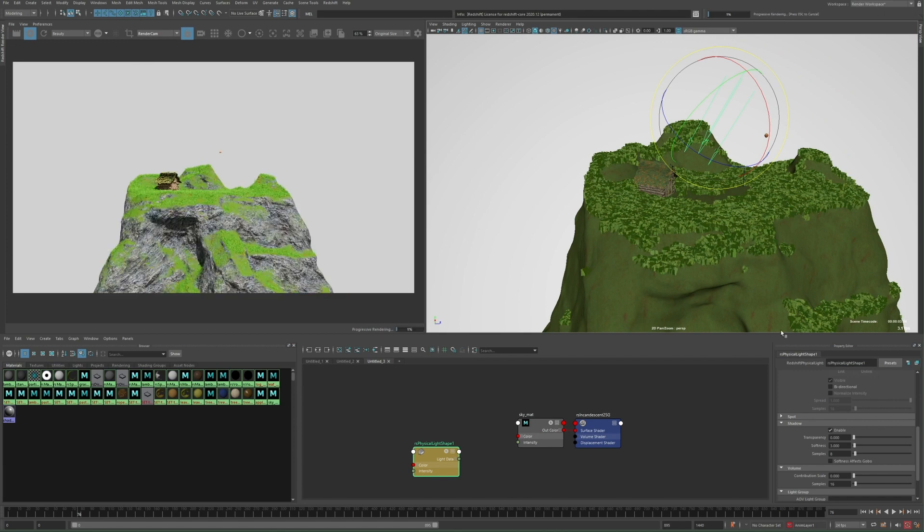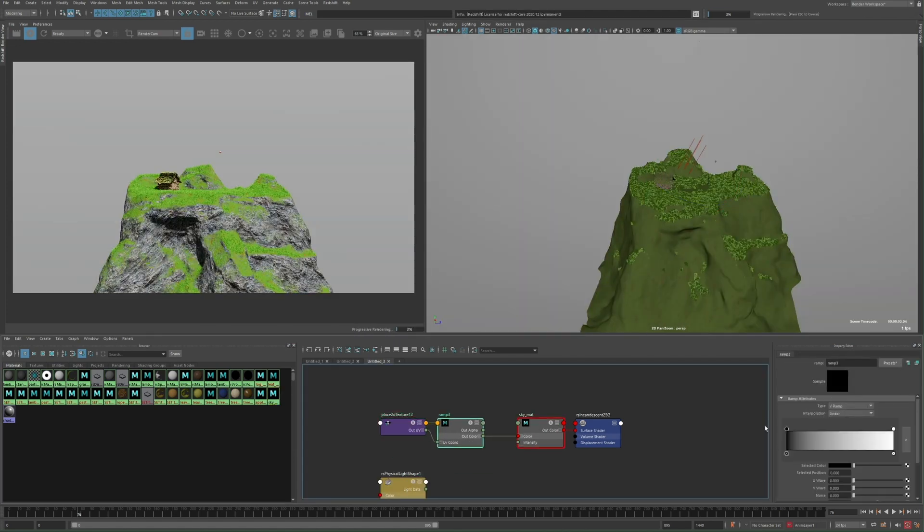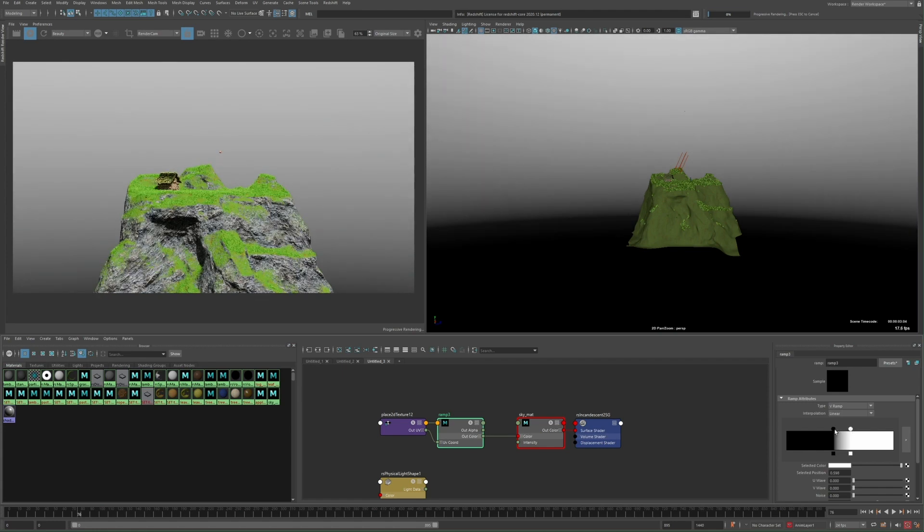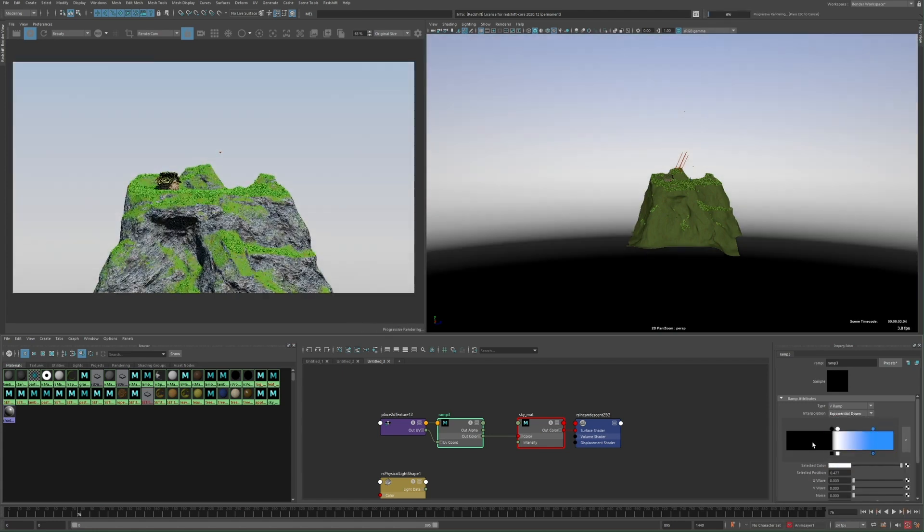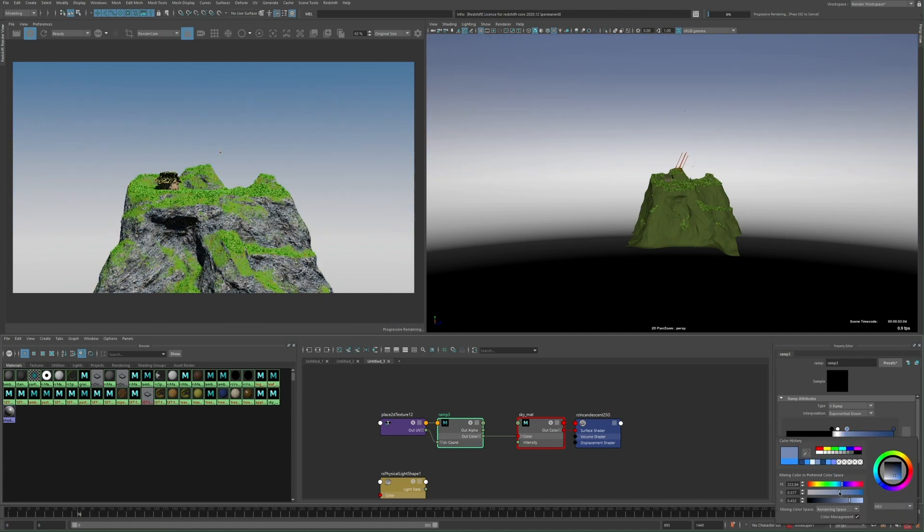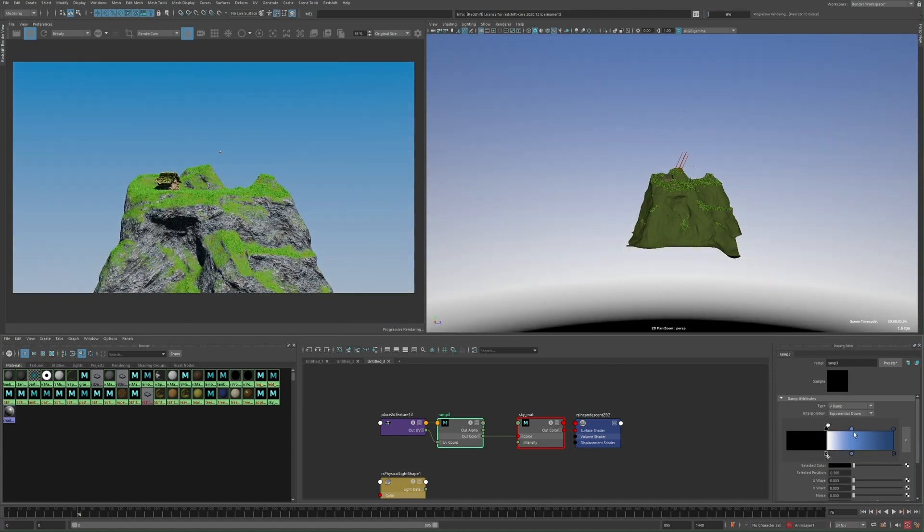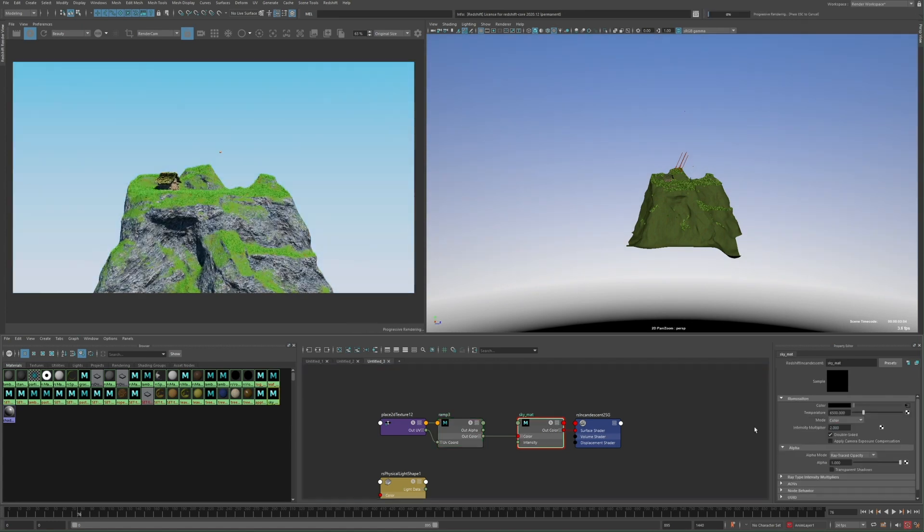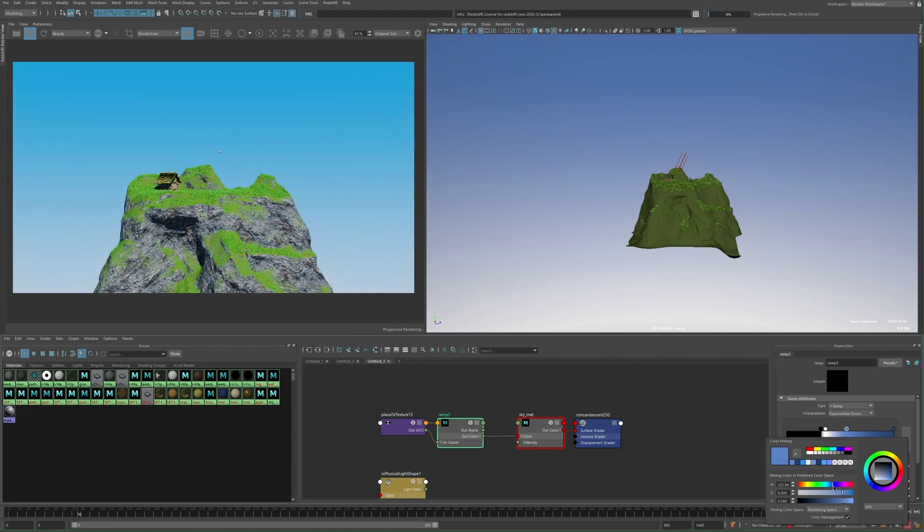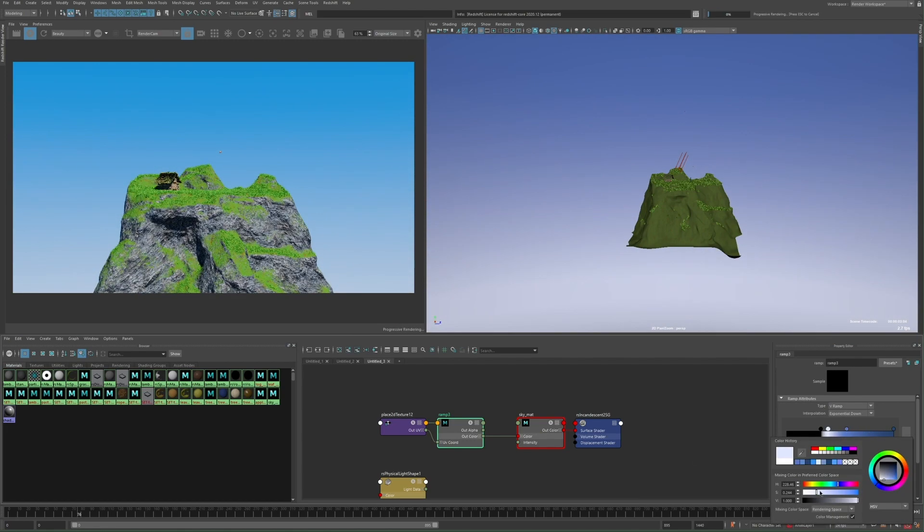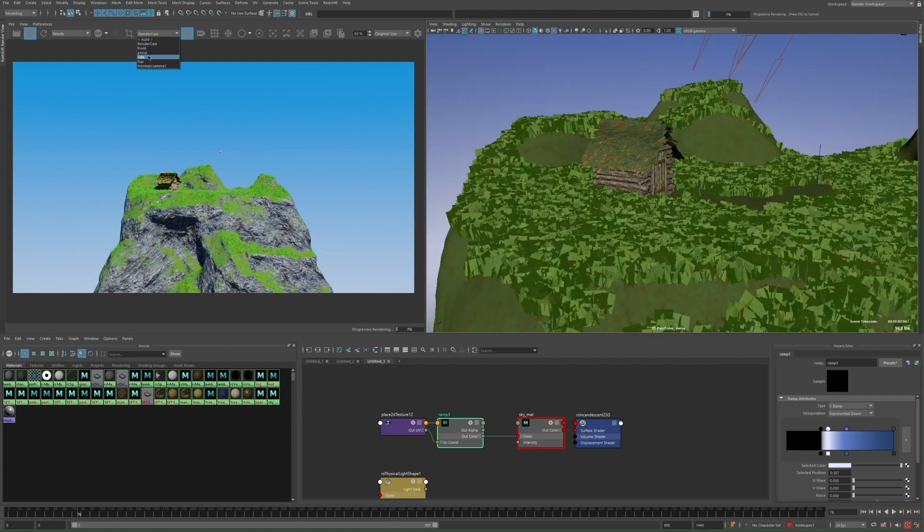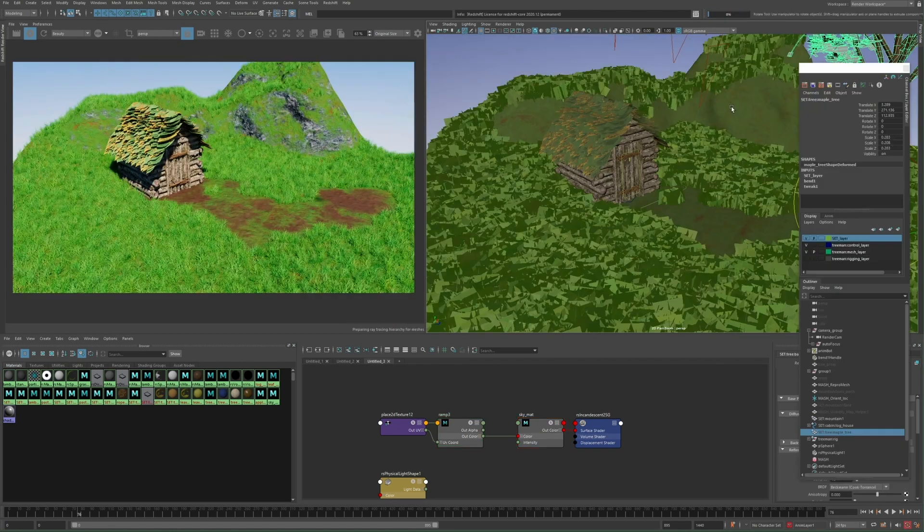I'll create a ramp texture and plug this into the sky dome materials color, and this will control how the sky looks. And you can of course adjust this to look however it looks good to you. Generally though, you have darker more saturated blues towards the top, and lighter less saturated blues towards the horizon. I also find setting the ramp's interpolation to exponential down to look the best. One other thing to play with is the intensity multiplier on the incandescent material itself. Now from here I'm ready to move on, but you'll see I'll continue to tweak this from time to time.